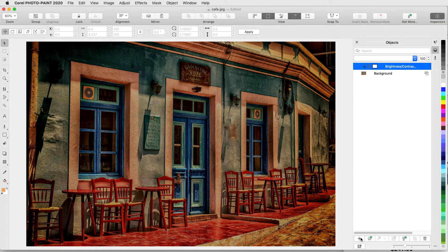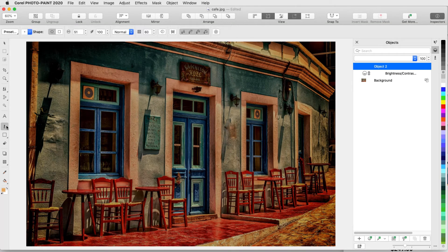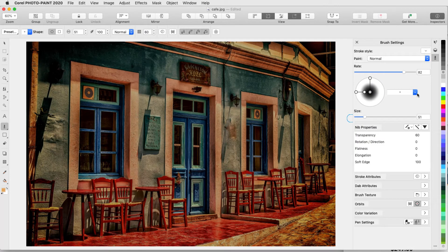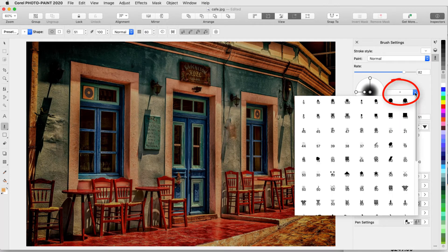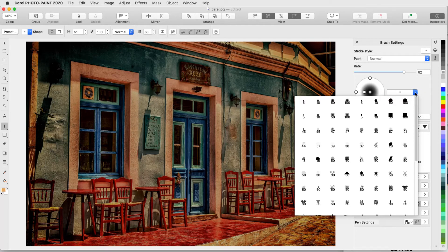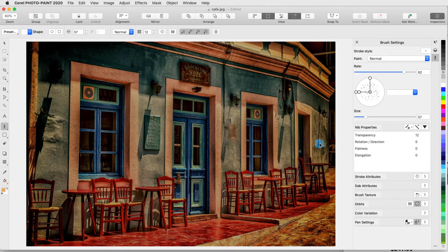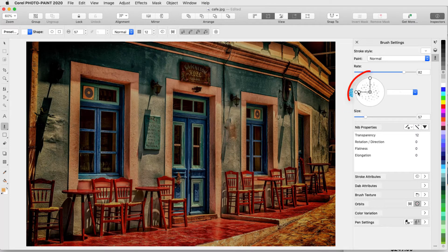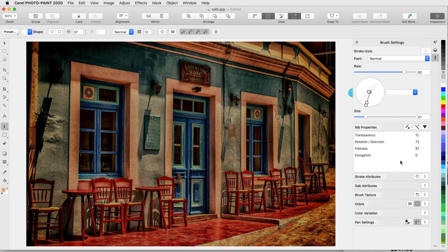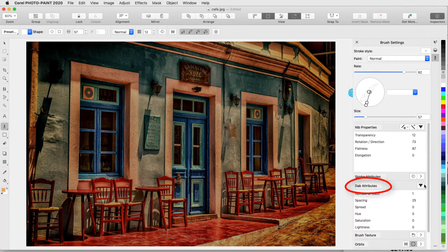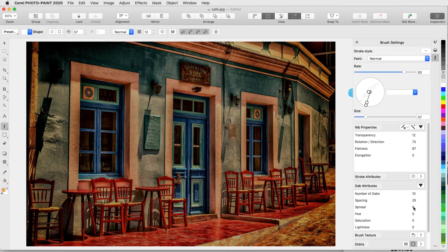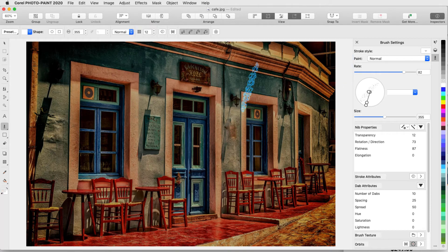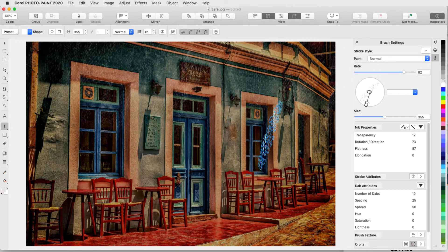Then I'll add a new object and activate paint, and for more brush options, I'll open the brush settings inspector. Here are all of the nibs, and the numbers listed with each brush indicate the default nib size. I'll choose a dotted brush and use the nodes on the preview to the left to both rotate and elongate the nib. Under Dab Attributes, I'll increase the number of dabs per click, as well as the spread between dabs. Now with a large nib size and low transparency, I can paint in a storm.